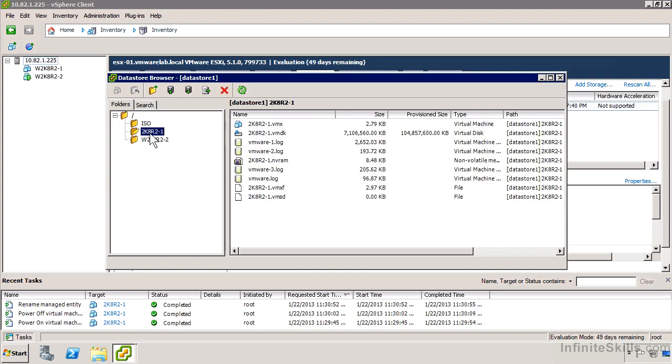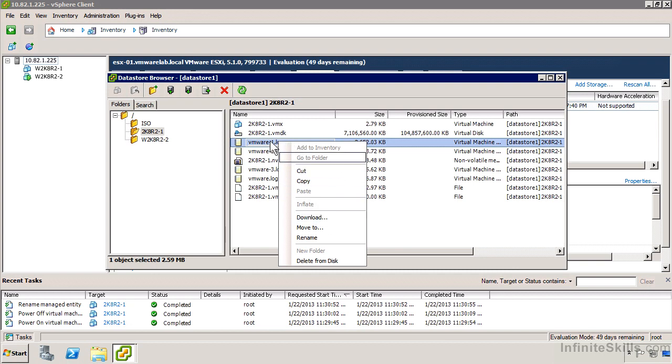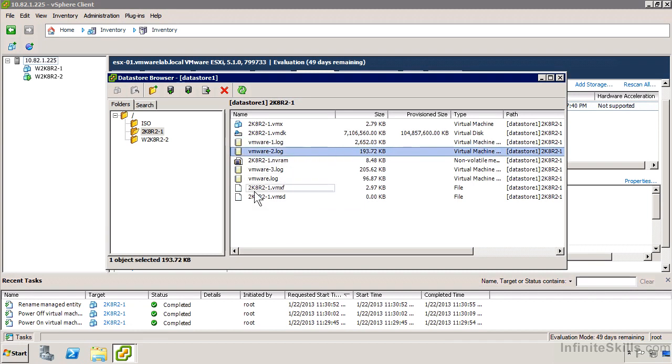If we go back to 2K8R2 here, we've got the VMX, the VMDK, a couple of log files. You'll notice if you right click on one of these files, you can download them. We're going to do that with the VMX file. These logs are actually not useful. We've also got VMXF file, VMSD file. Depending on whether the virtual machine has any snapshots, you'll see other files listed here as well.